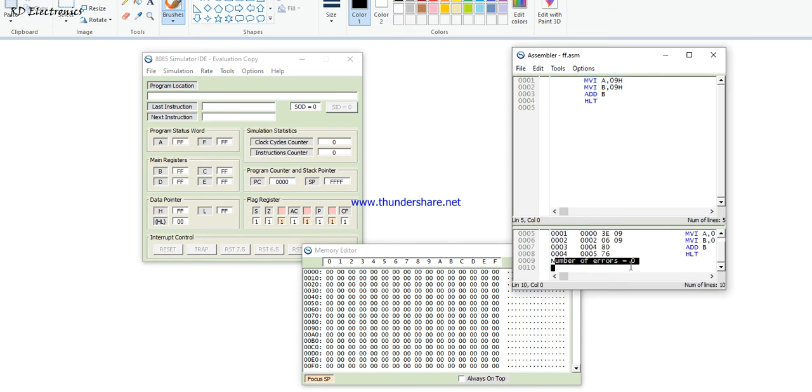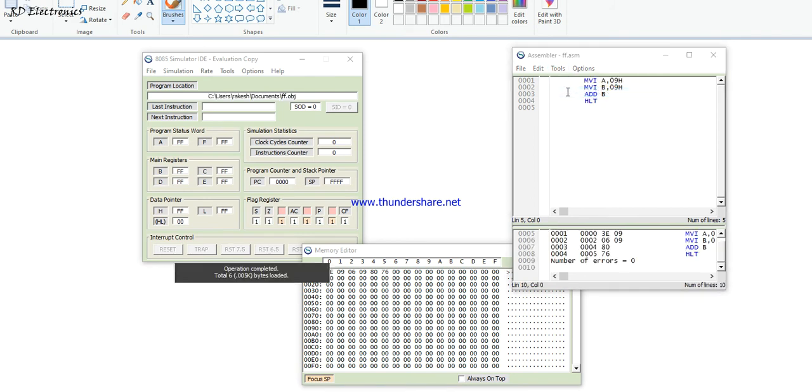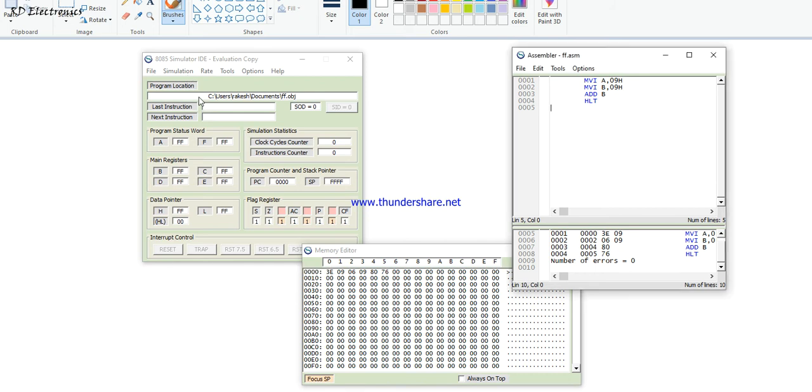Now save the file, then assemble it. The assembler shows that there are no errors available. Then click 'Assemble and Load' — this loads the program into the simulator.